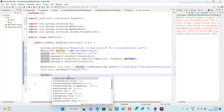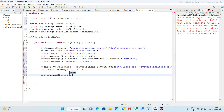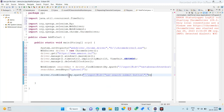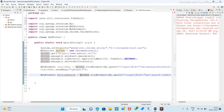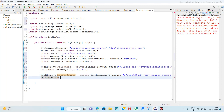So driver.findElement by XPath — this is also a web element, so we have to store it in a variable called 'search button'. Then copy and perform the click operation — dot click.